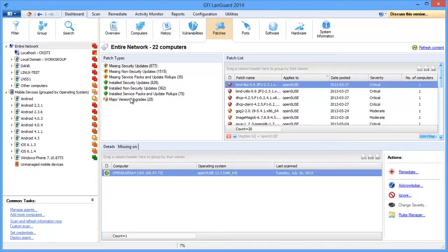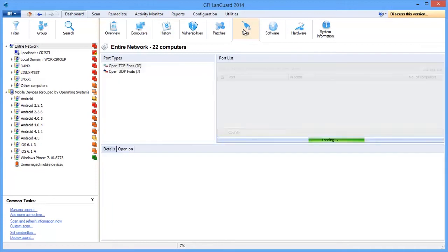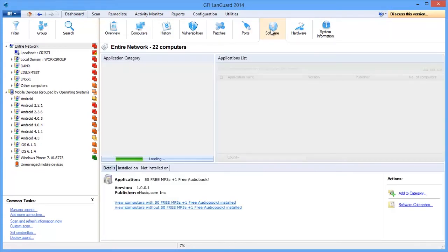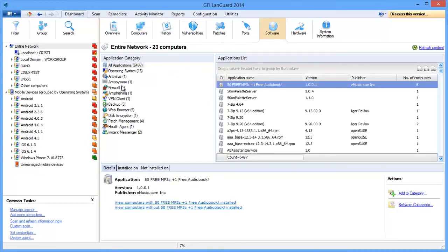You can also see which ports are open and the processes using those ports, what software is installed, the status of critical security applications like antivirus, anti-spyware, and firewalls.